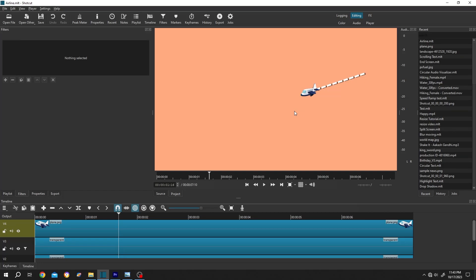So guys, how to make dotted line travel animation in Shortcut? It's really simple. Let me show you the preview.